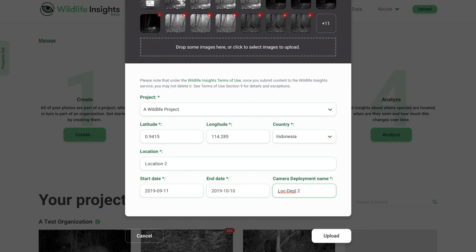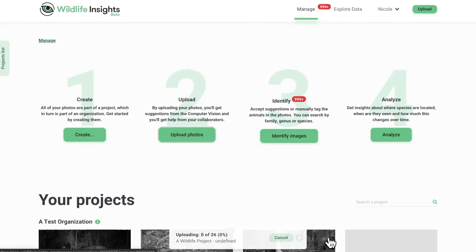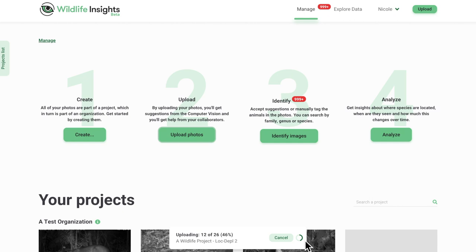When you're finished entering details, click Upload. Once your images begin uploading, you'll see a small notification bar pop up at the bottom of the screen. This bar will show you the progress of your upload.